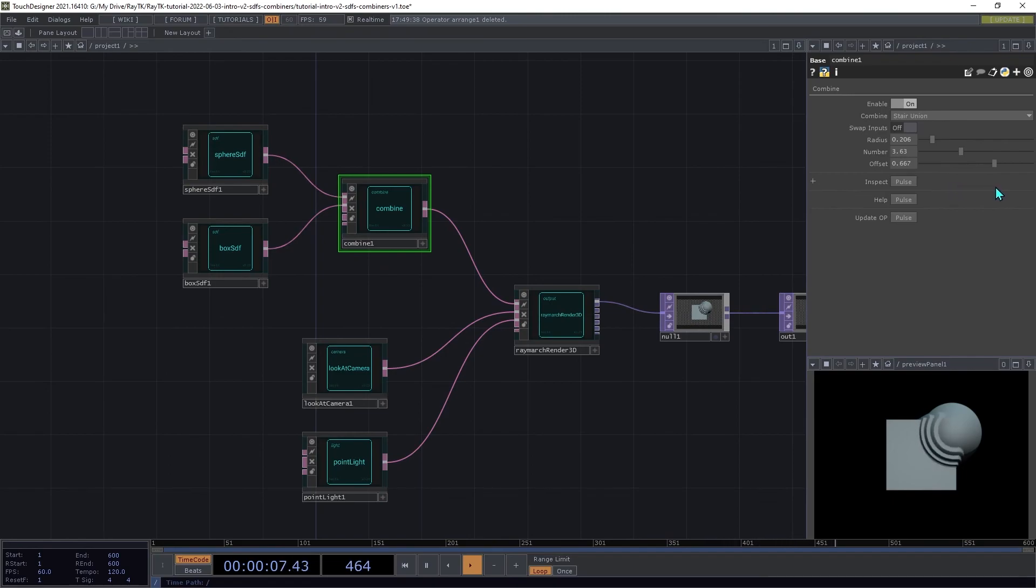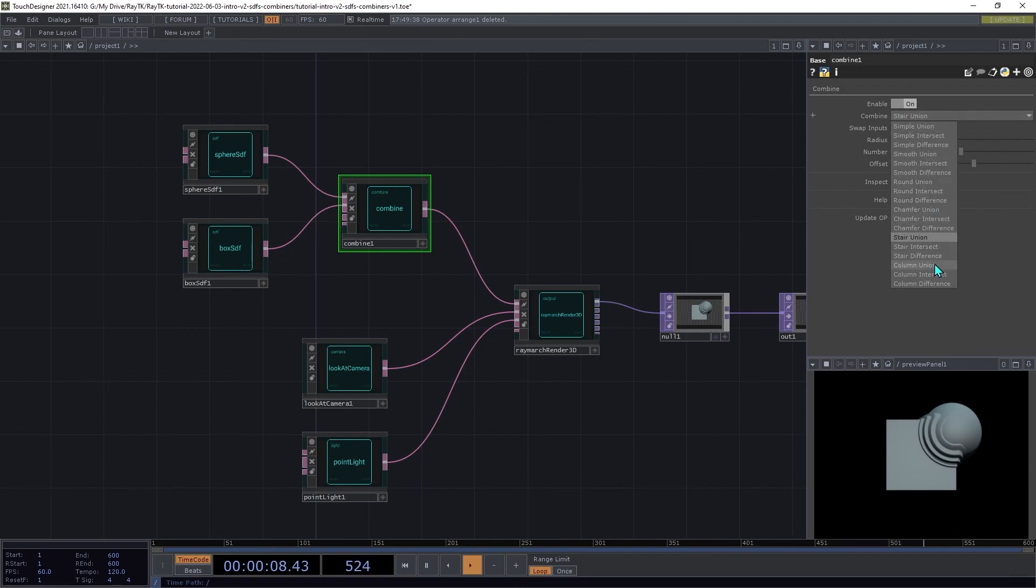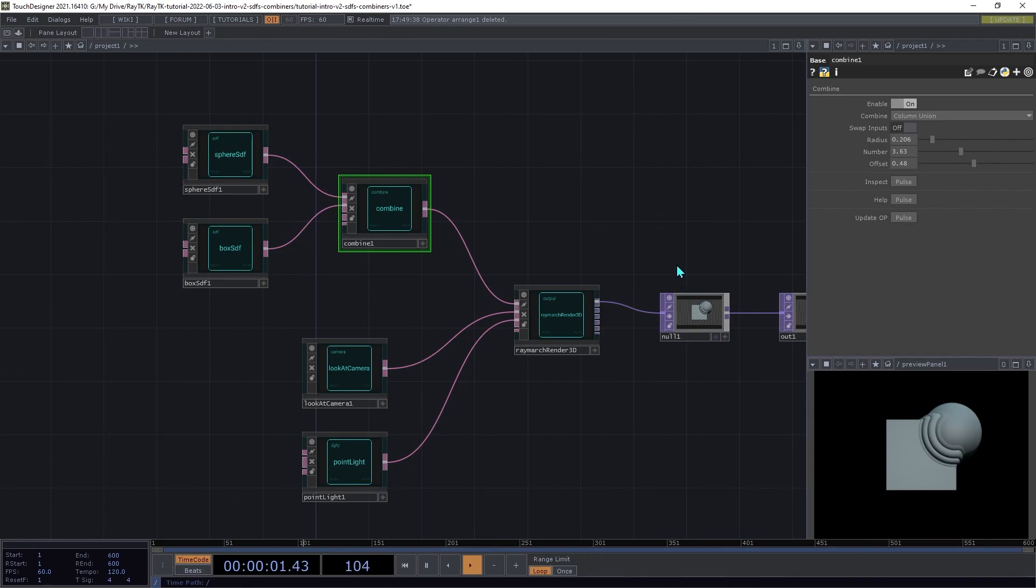The column union is similar to the stair union, but it uses rounded steps instead of the square hard angled ones.